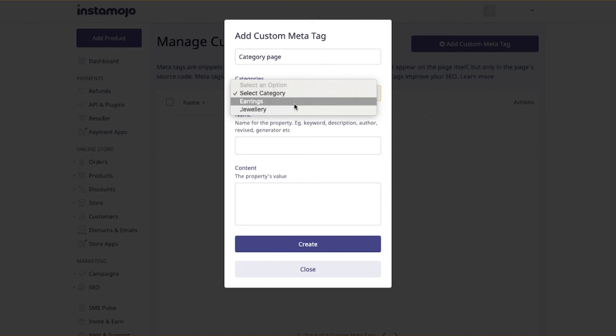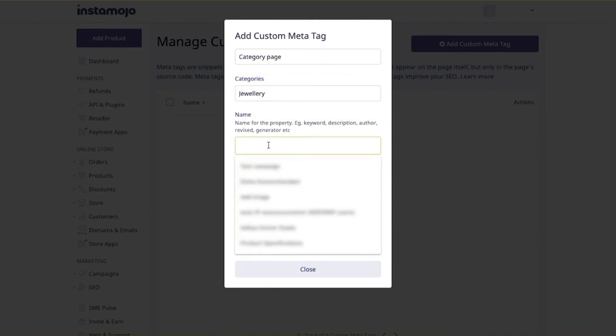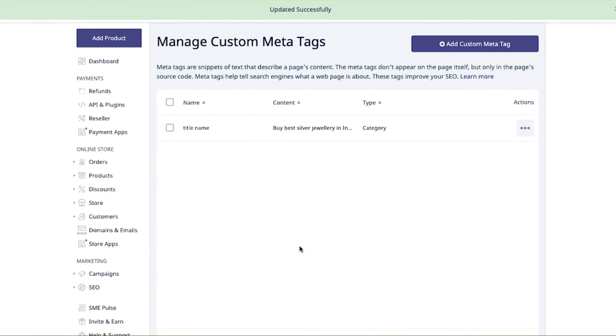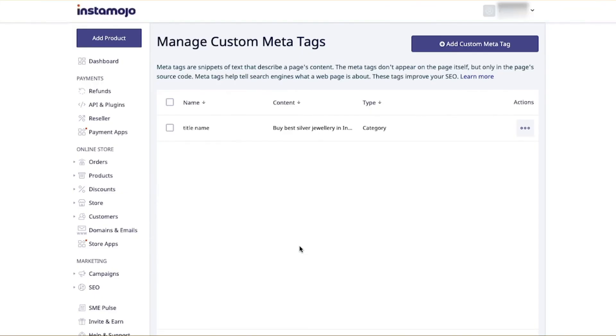Choose any one of those pages. Once you've selected the page, you need to enter a name for the tag. Since we want to add the meta title, let's keep the name as 'title name', and in the content field we'll enter the title we want the category page to have. Then click on create, and voila — you have successfully added a tag to your category page.